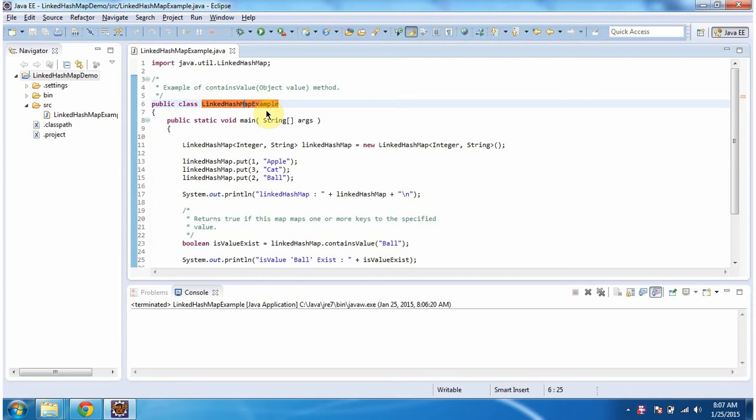Hi, in this video tutorial I will cover the contains-value method of LinkedHashMap. To explain this, I have created this sample program. First I will run this program, then I will explain.